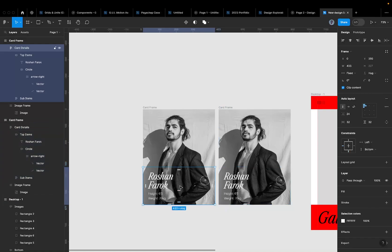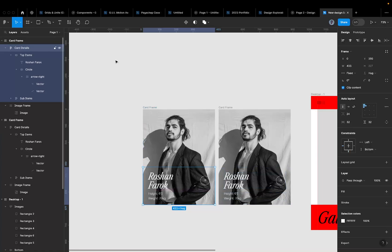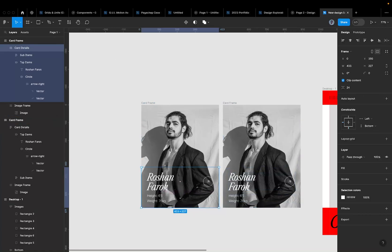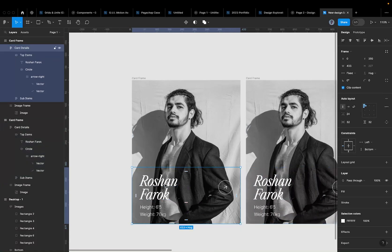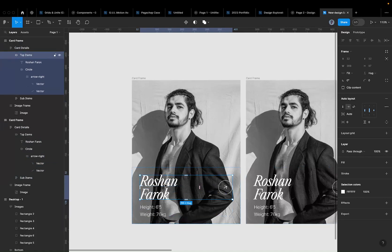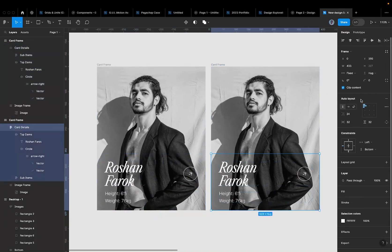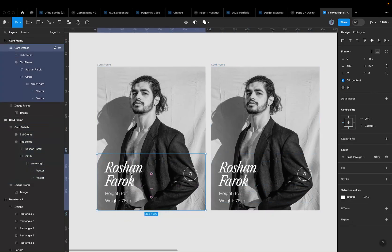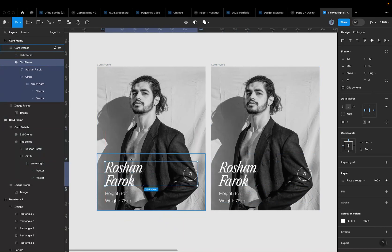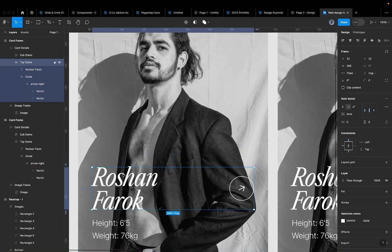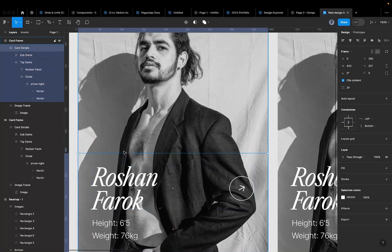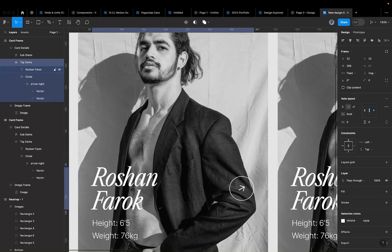Now I'll break the auto layout on the card details so I can move items freely. Auto layout makes it tricky to freely reposition elements, so I'll remove it from both the card details and the sub-items group. Now I can move the image and text elements freely inside the frame — you can see items disappearing as they go outside the clipped frame boundary.